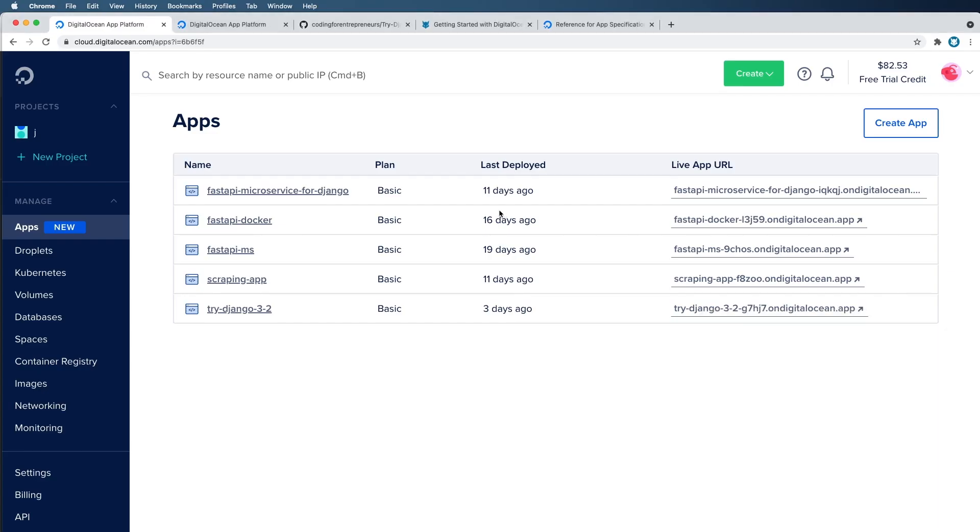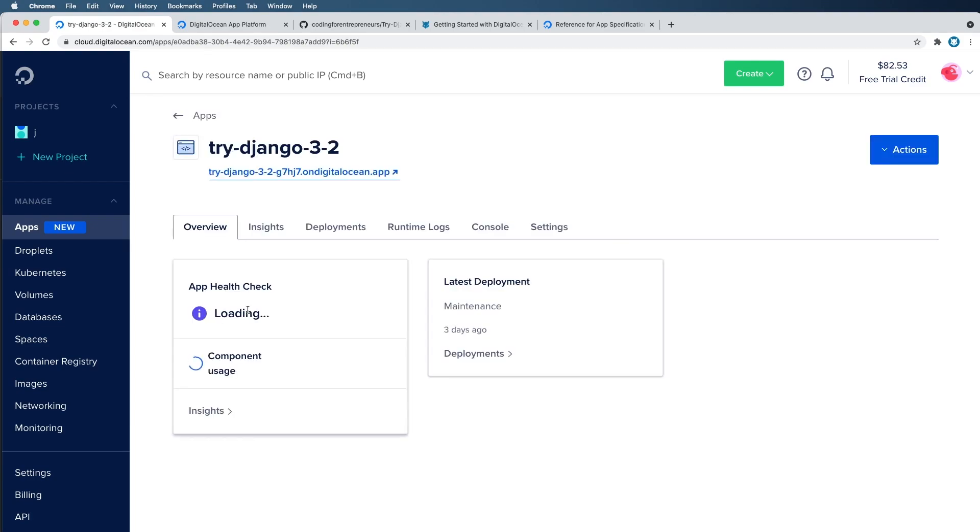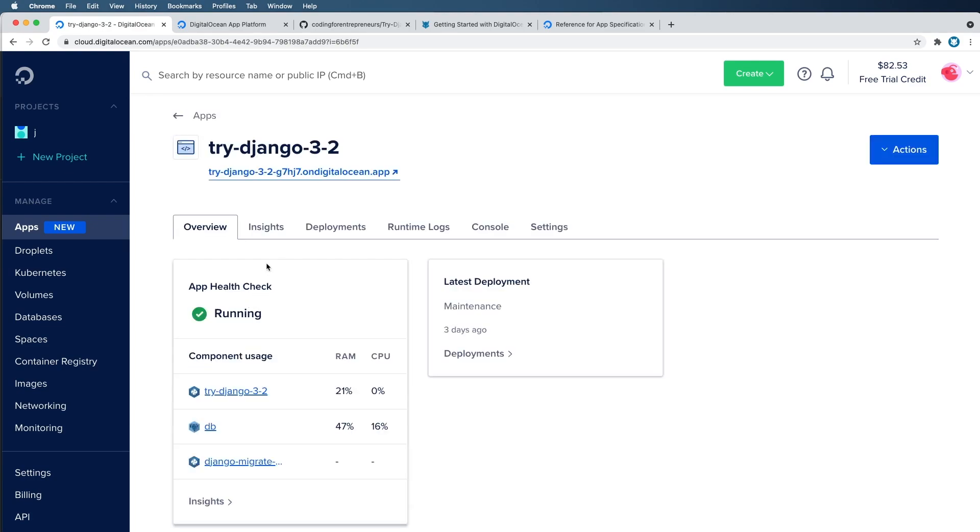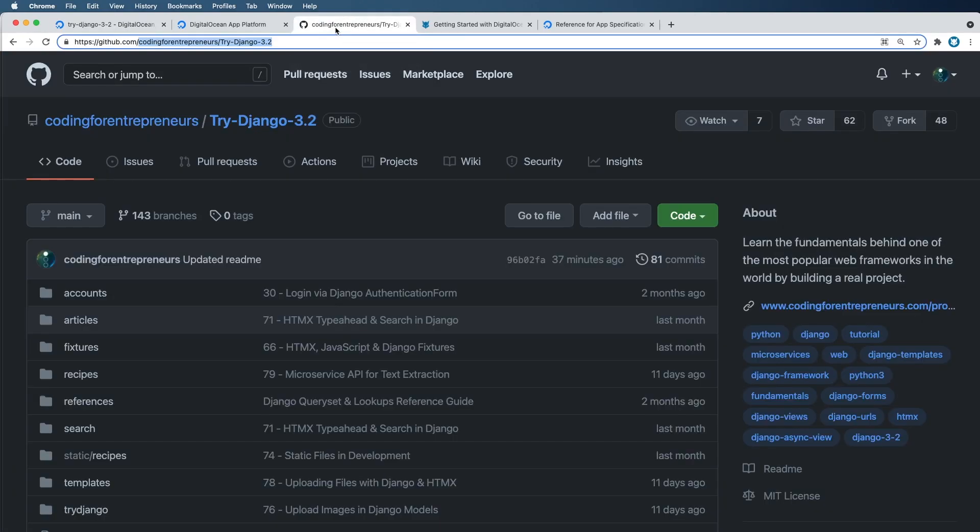Part of the reason I actually do use the console for new projects as well is to get the format that DigitalOcean prefers for the app specification. We'll talk about what that means in a second. But the idea here is we'll use the console from our old project. So if you haven't deployed that old project, I do recommend you do that.